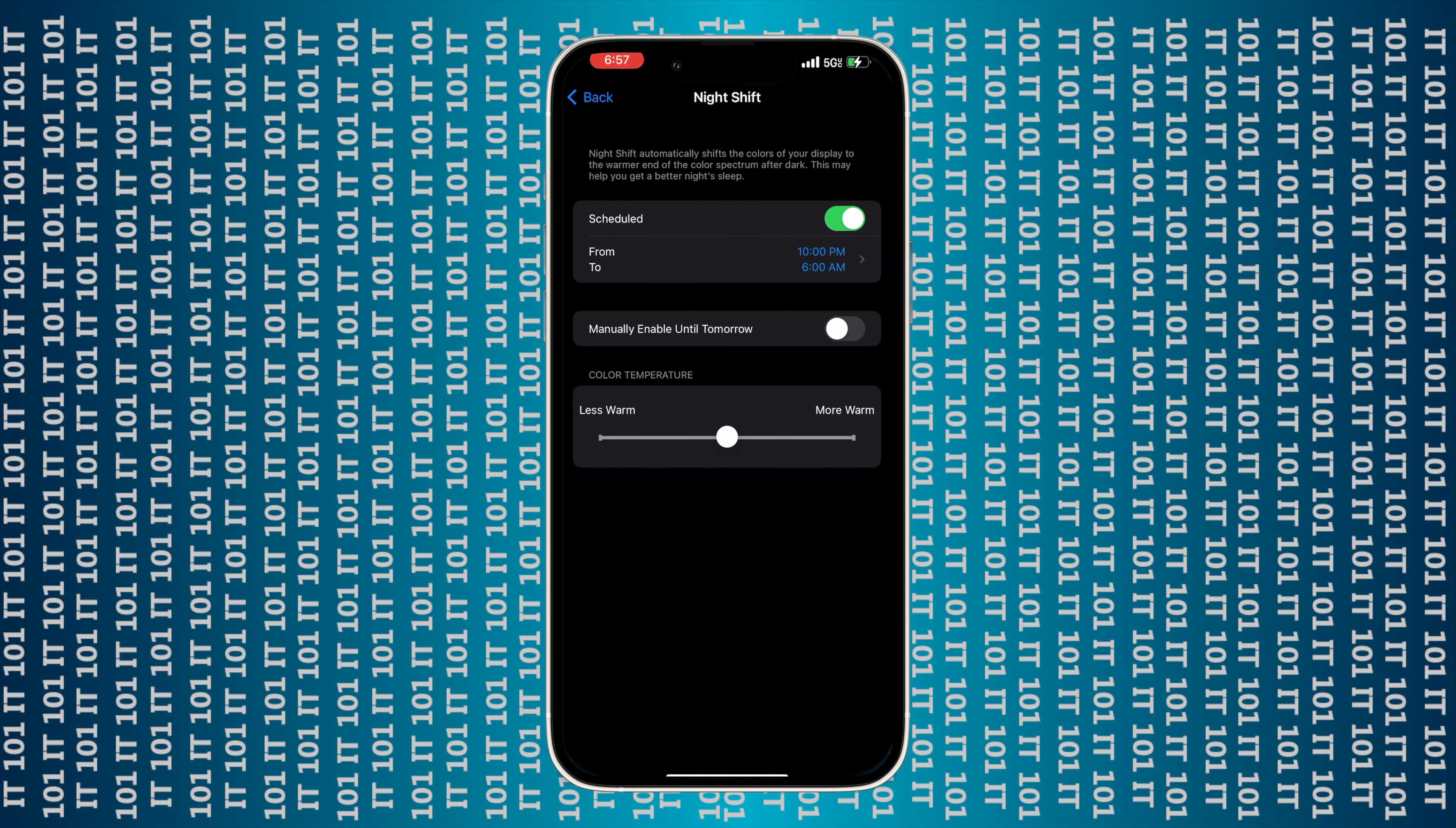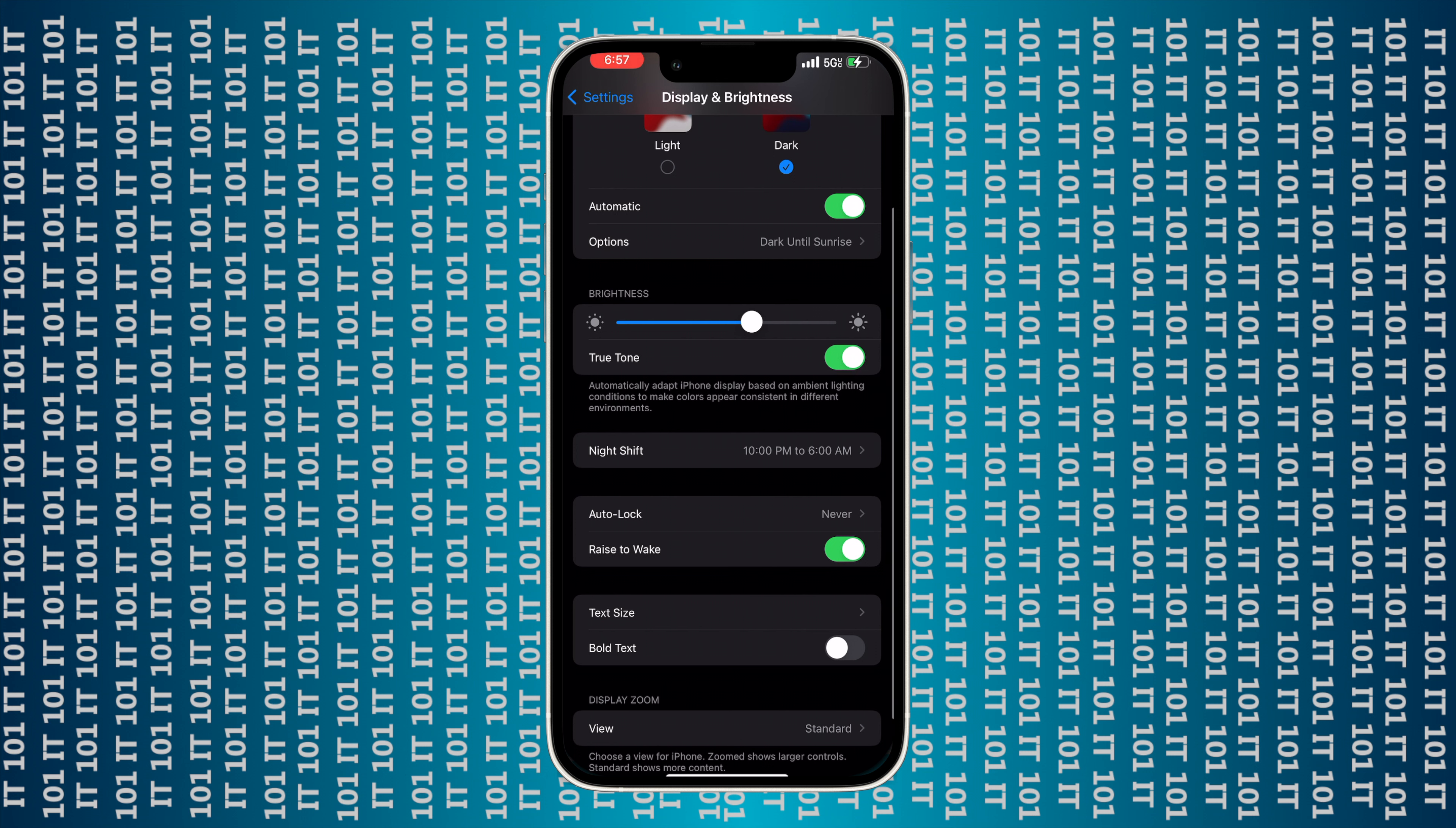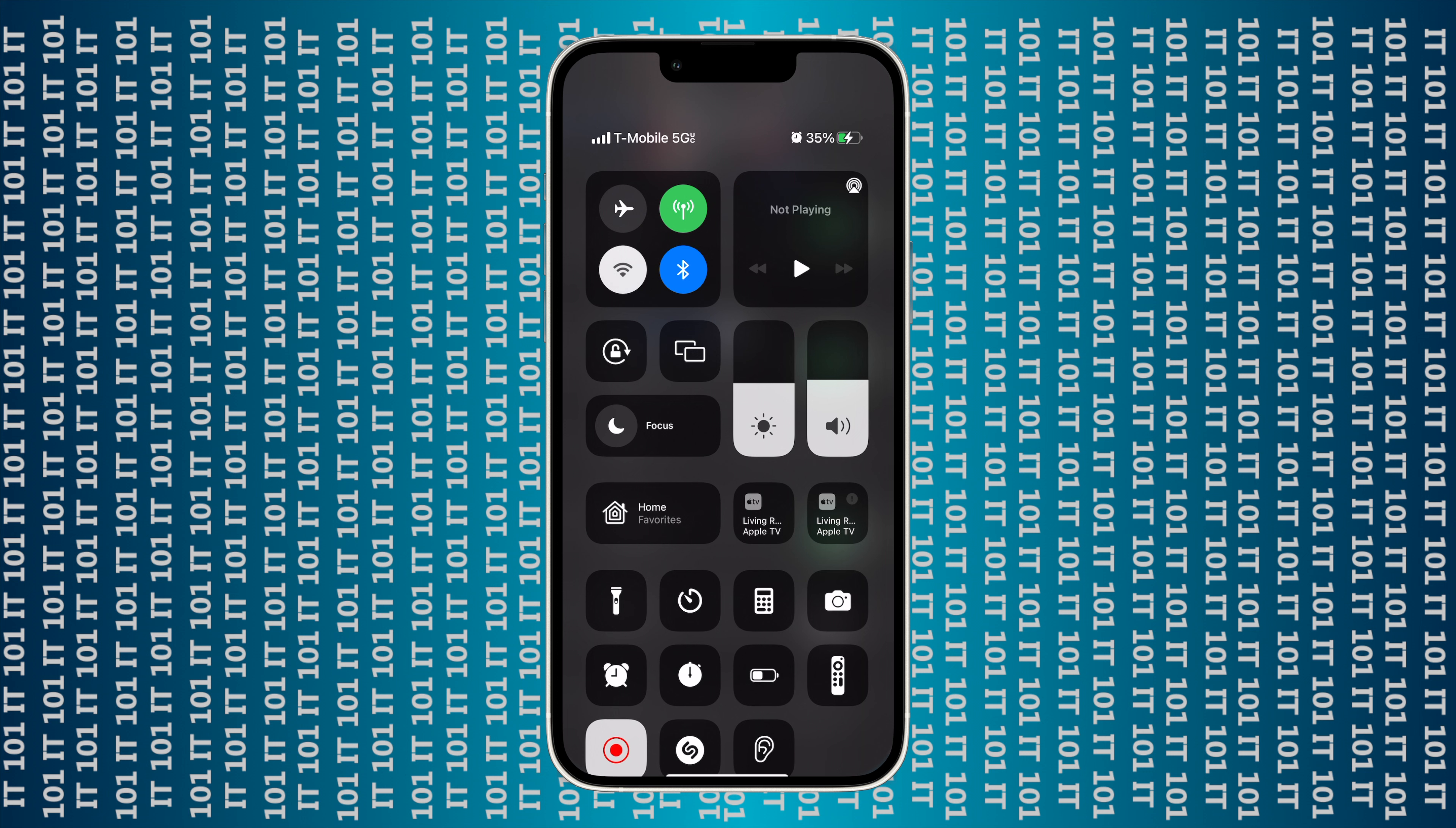You can adjust how warm or how less warm it is between certain hours. So I have mine set from 10 PM to 6 AM, and you can make it less warm or more warm, but I kind of leave mine right in the middle and it works perfectly.